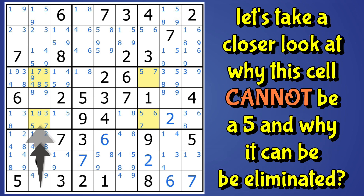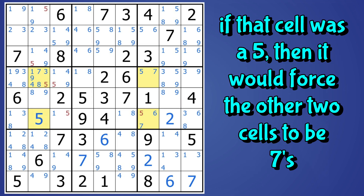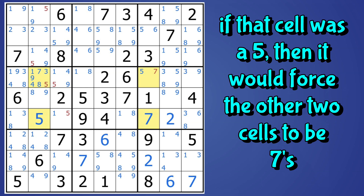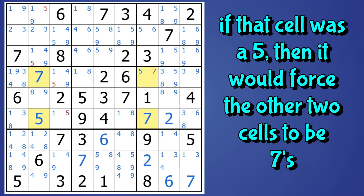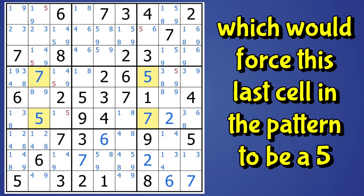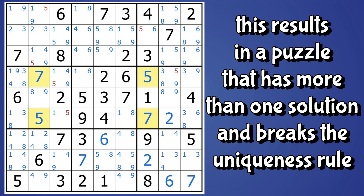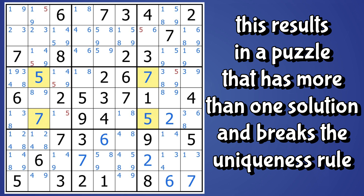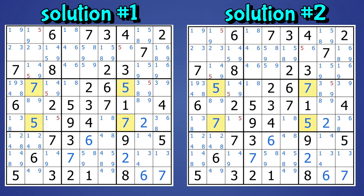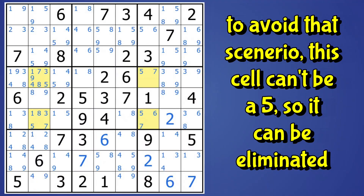Let's take a closer look at why this cell cannot be a five. If this cell was a five, that would force this cell to be a seven since there are no other sevens in the row. And it would also force this cell to be a seven since there are no other sevens in the column, which makes the remaining cell a five. Now we have the classic deadly pattern with the puzzle having more than one solution — this could be the configuration with two cells as fives and two as sevens, or we could switch the fives and sevens around with no effect on the rest of the puzzle, giving us two possible solutions. That can't be. So to avoid that scenario, this cell can't be a five, and it can be eliminated.